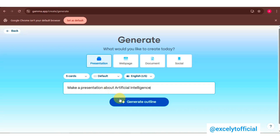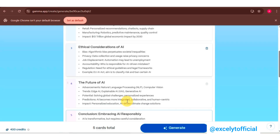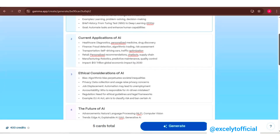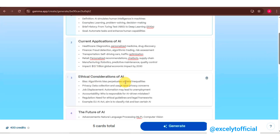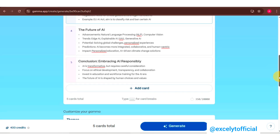Click 'Generate Outline' and Gamma AI will create content based on your prompt and slide count. Let's explore some of these features and see how we can use them to create a stunning presentation. Review and edit the outline as needed to fit your needs — here I am changing the heading.